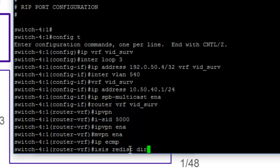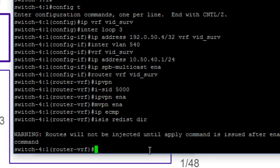If we did this at the higher level, then we would just be running the shortcuts command. So here, we're going to basically say that we want to do a redistribution direct. Note that we have a warning that the routes will not be injected until the apply command is issued. And we will do that basically to close the video.